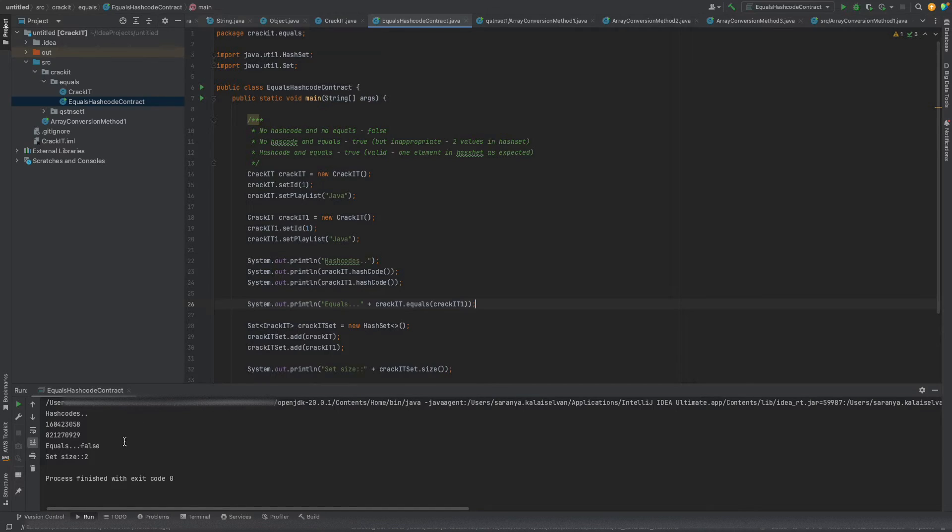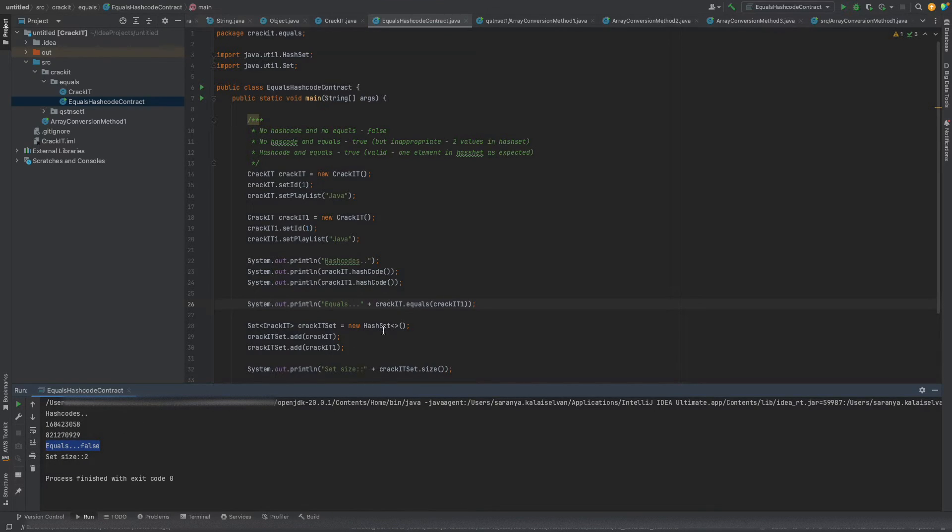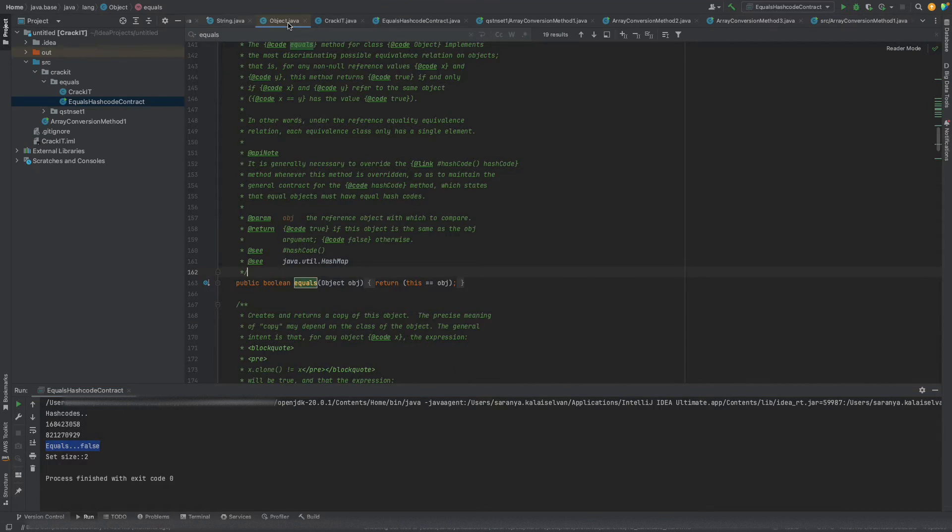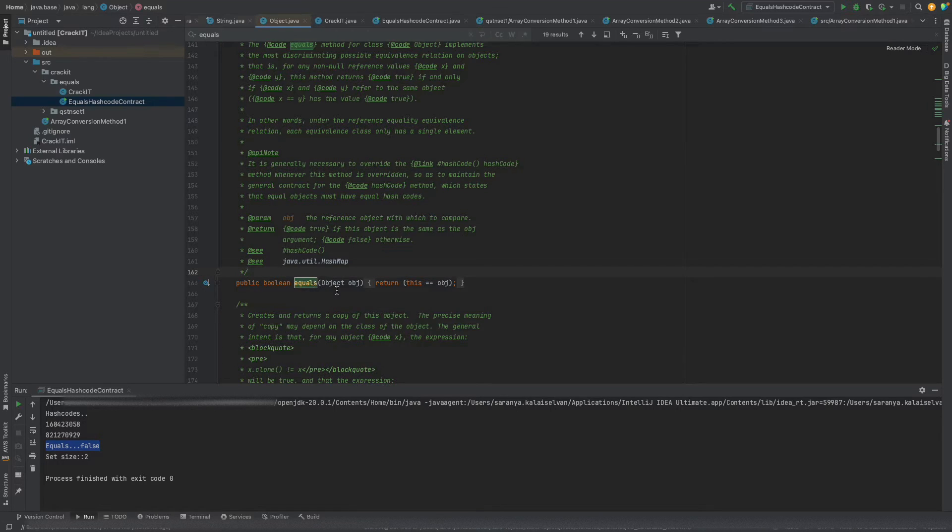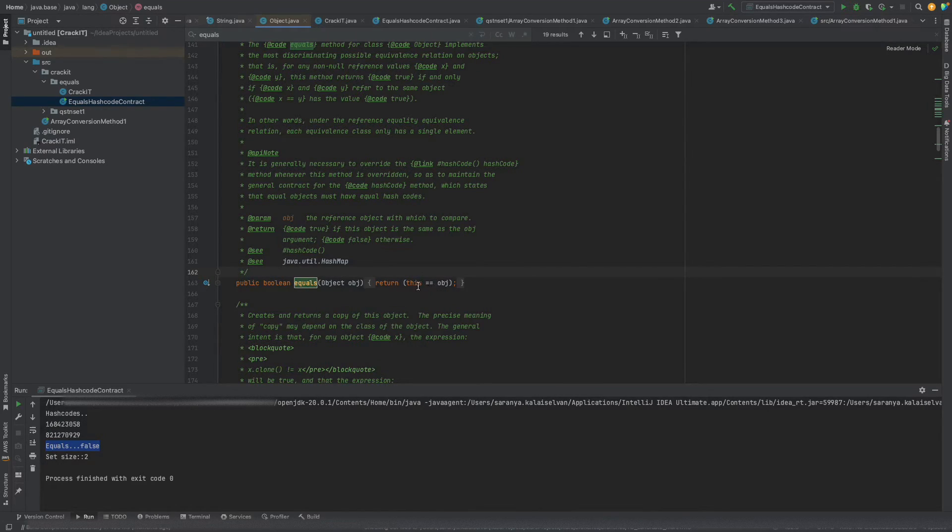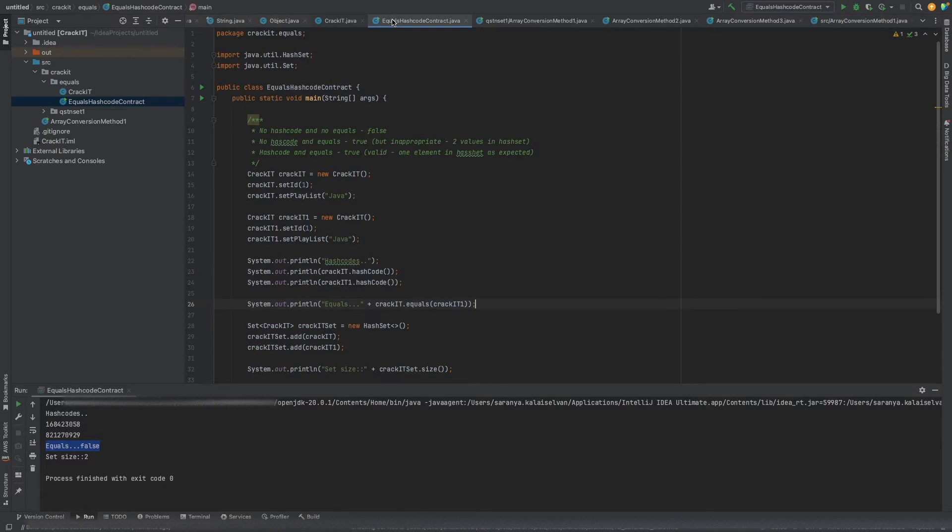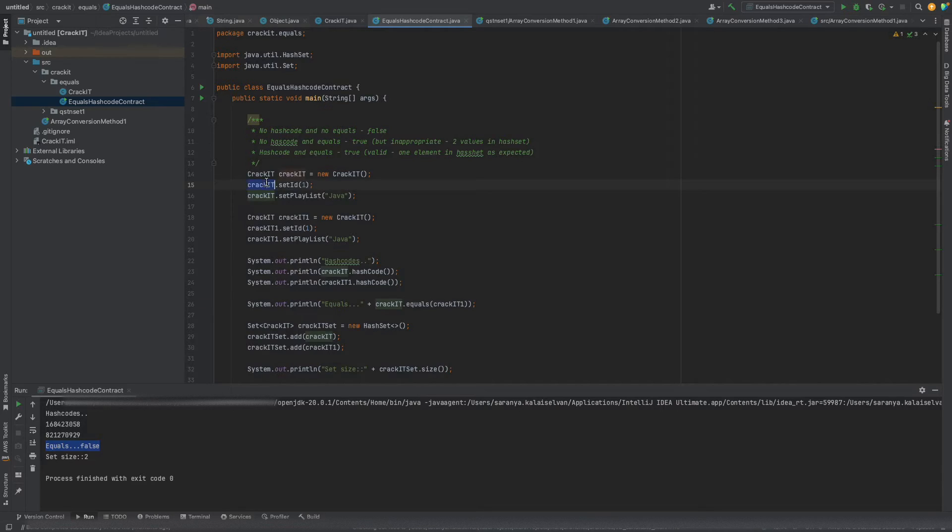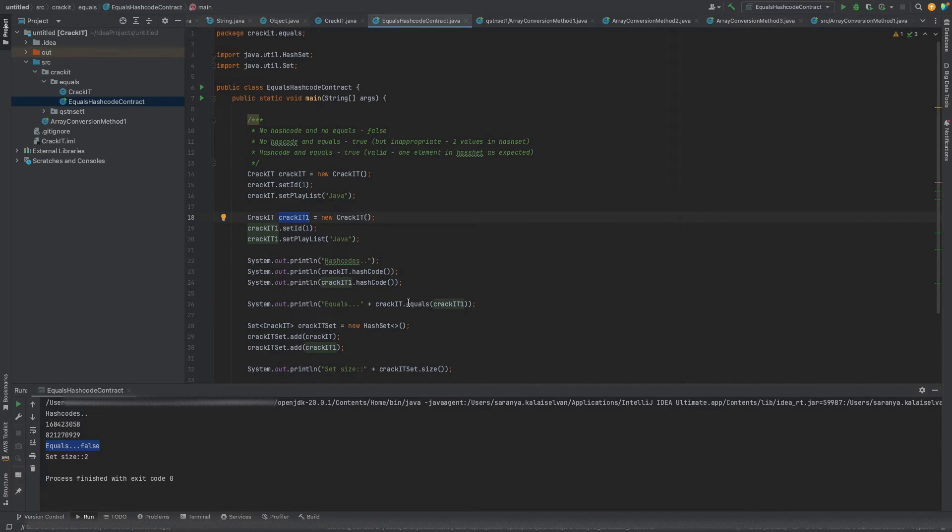On executing the program we can see that this equals method is returning false. Why is it returning false? This equals method is coming from the Java class equals method. The default implementation of the equals will check just the reference. So it will check the reference of crackit and crackit1. Those two are different, so this is returning me false.